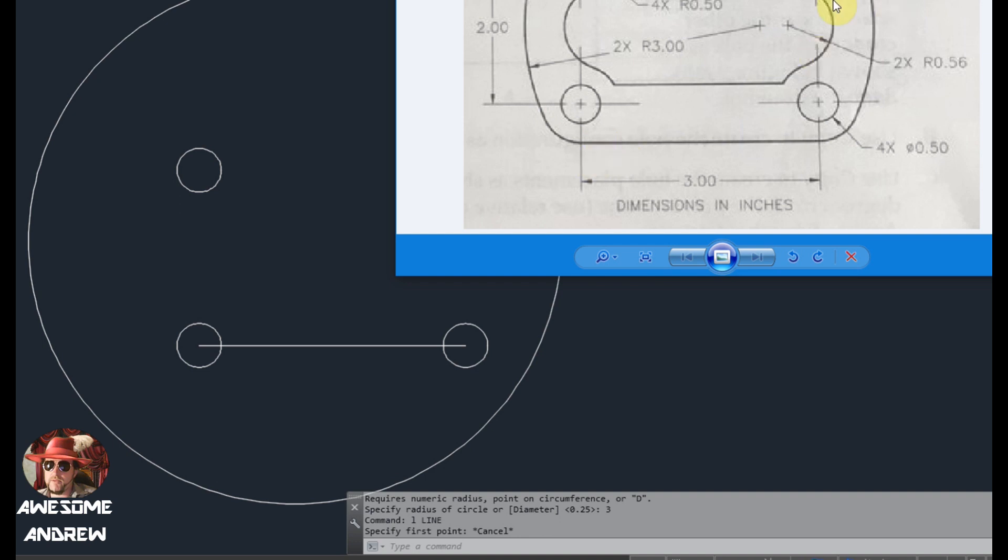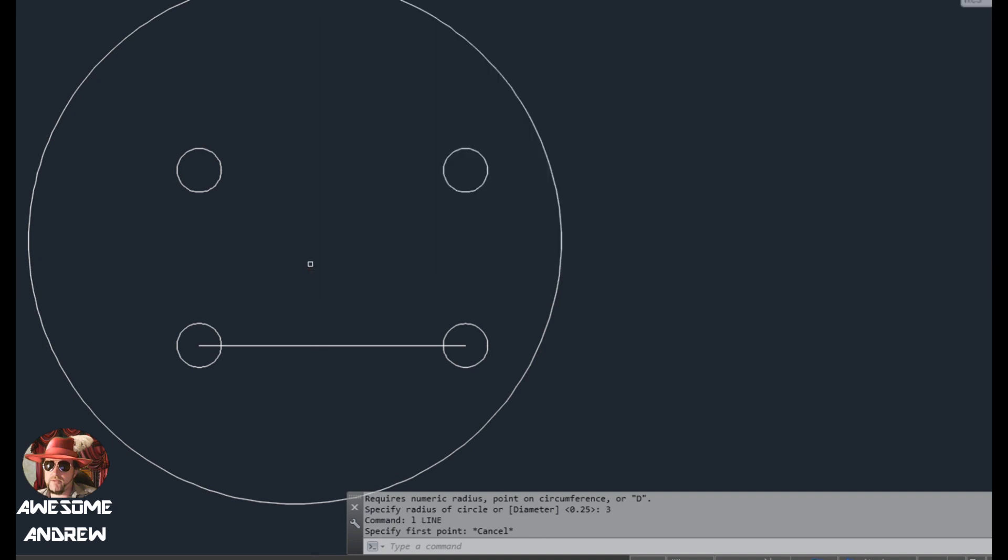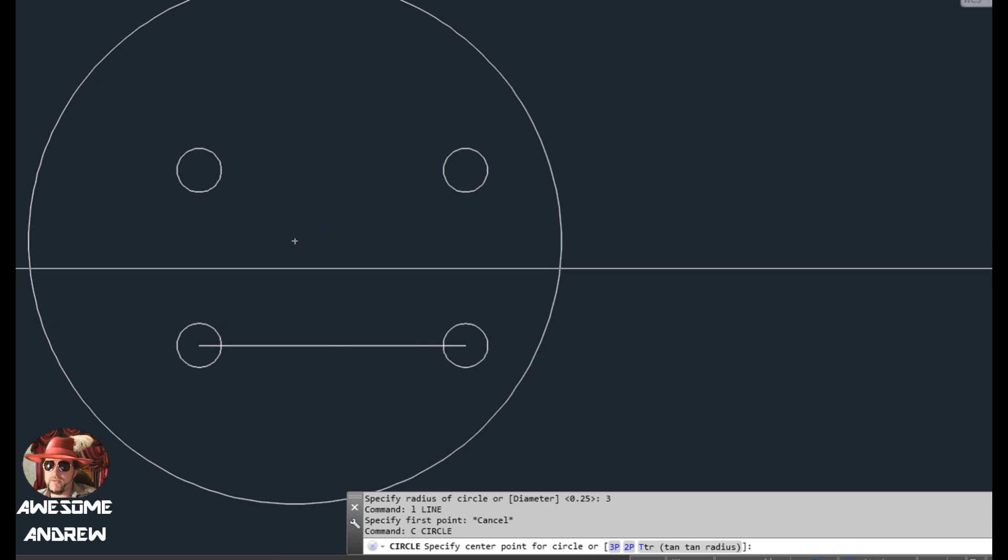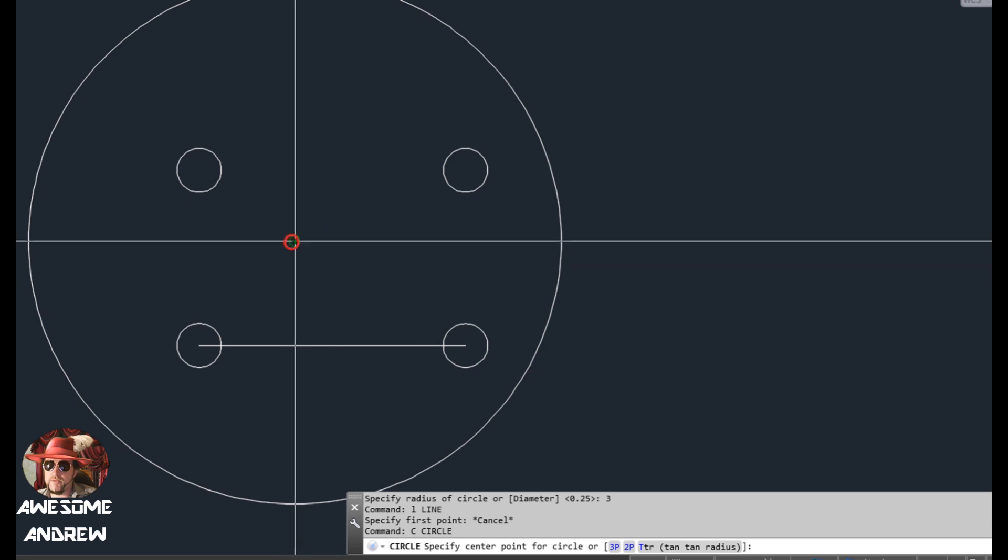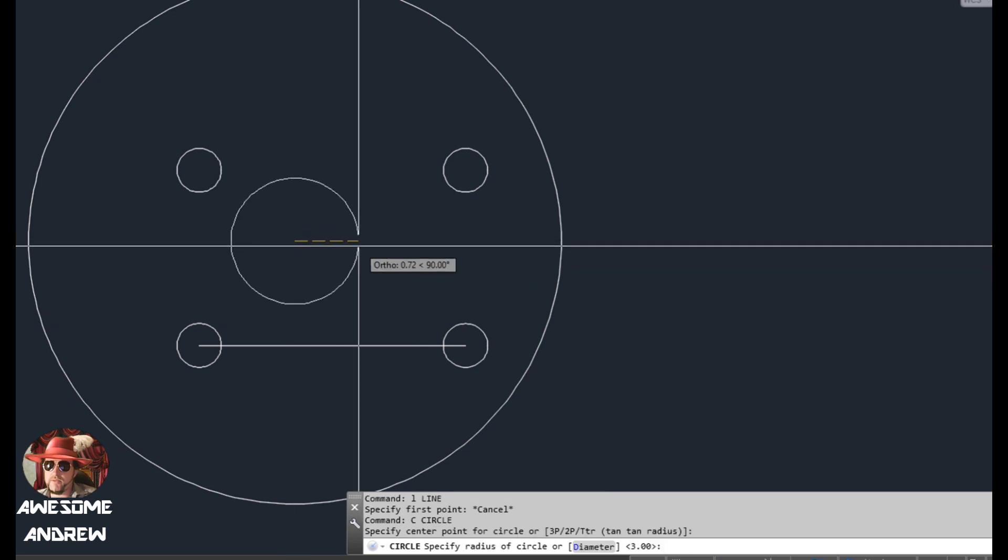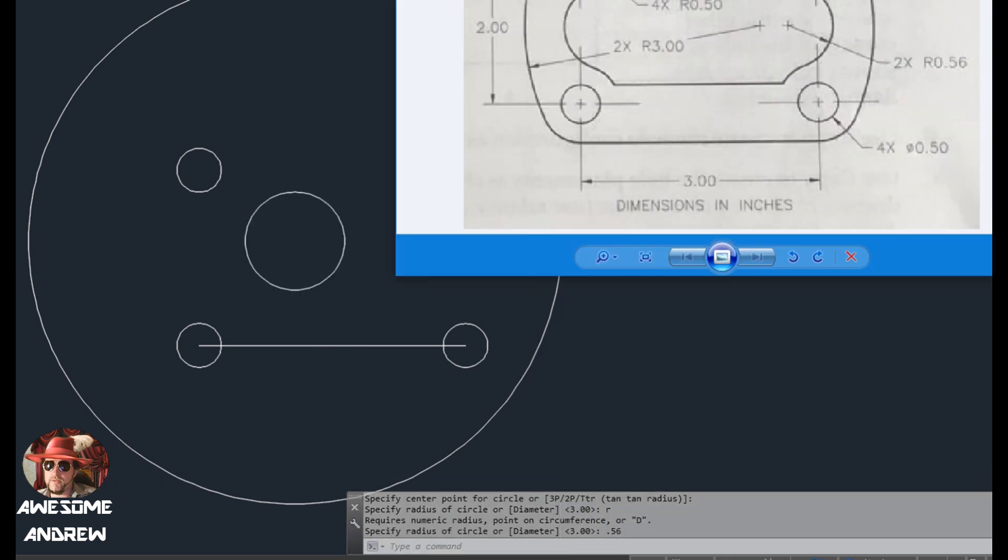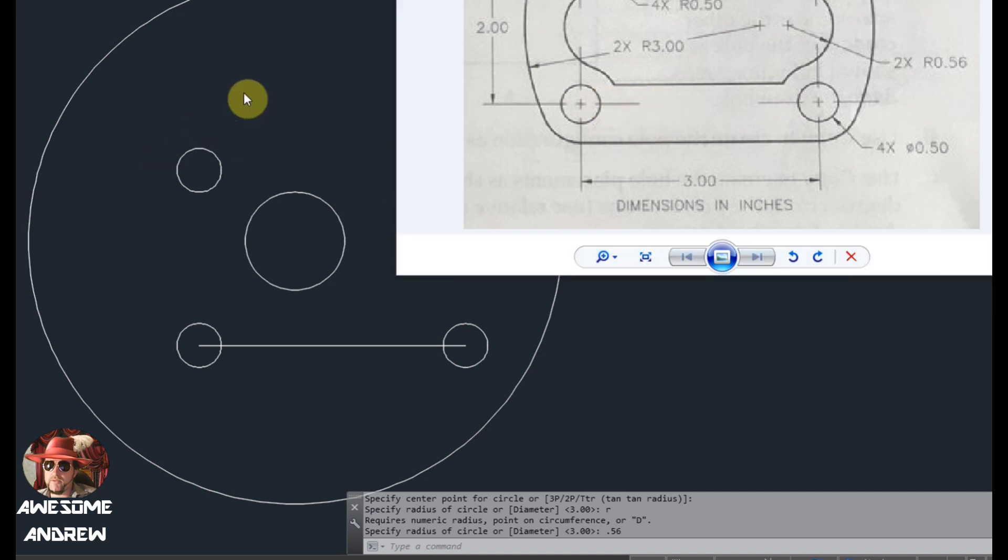We're going to trim this at some point. And then with the other one at 0.56, I'll do another circle in the center here. R for radius, and then 0.56. Now I'm going to assume, but looking at this drawing, it doesn't quite look centered. It's not the greatest drawing in the world, I must say.